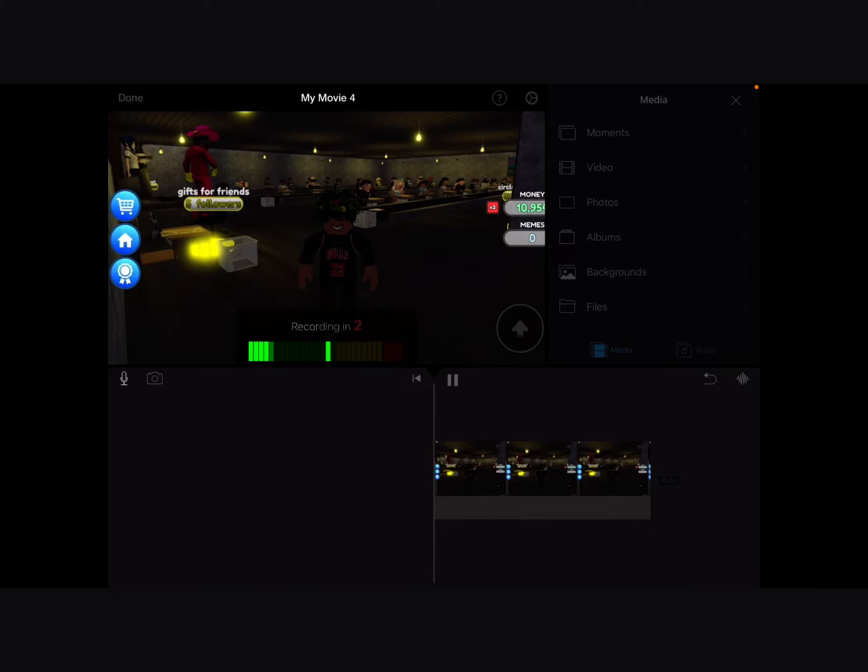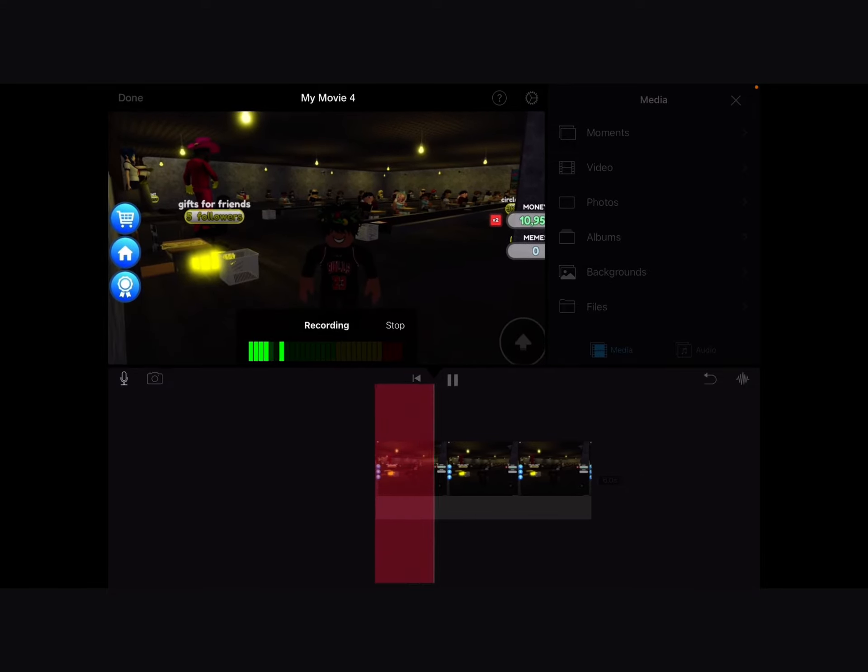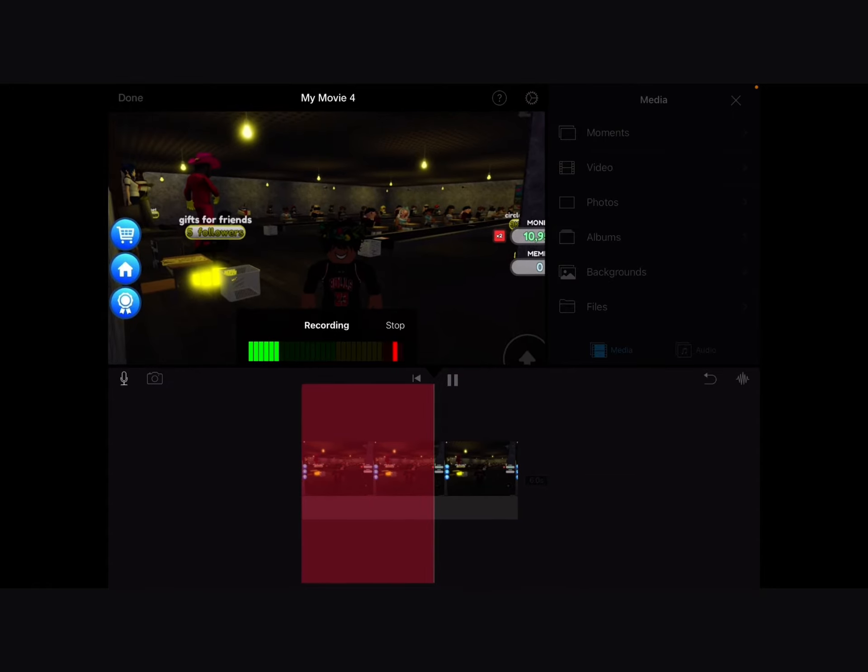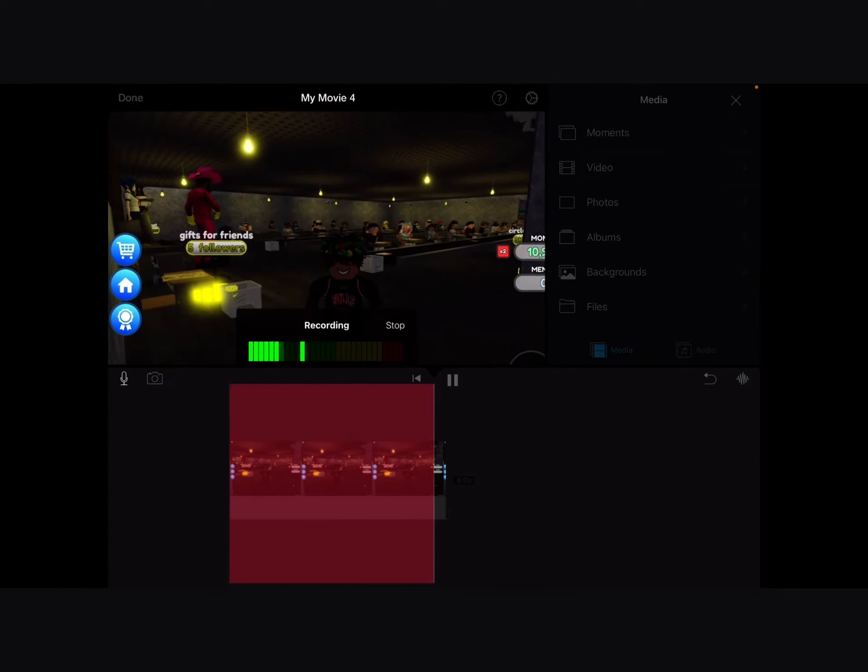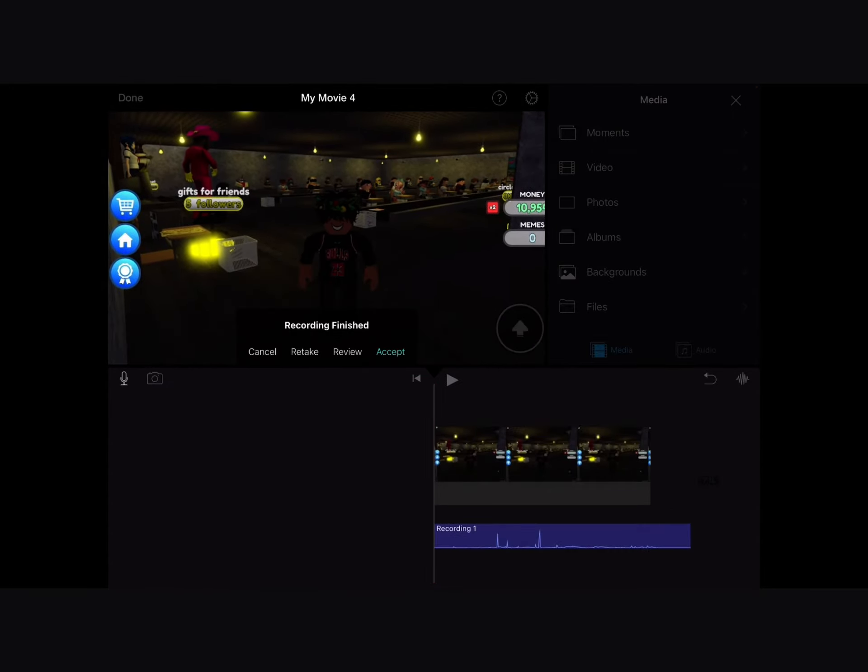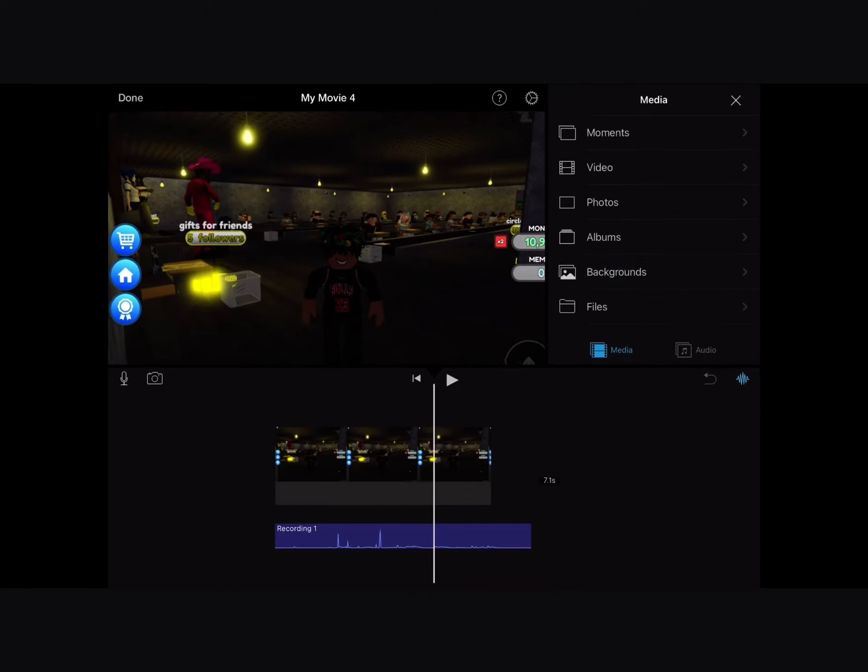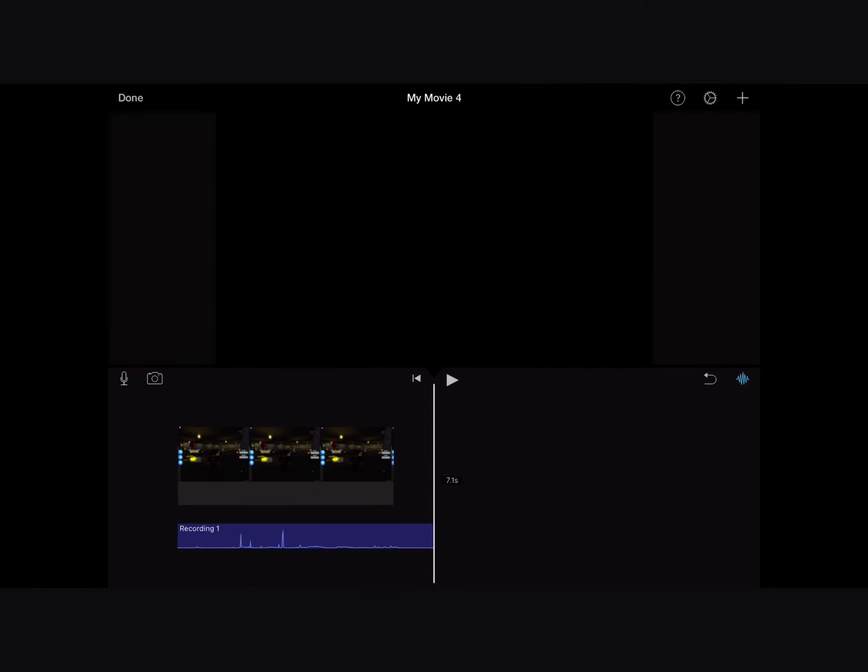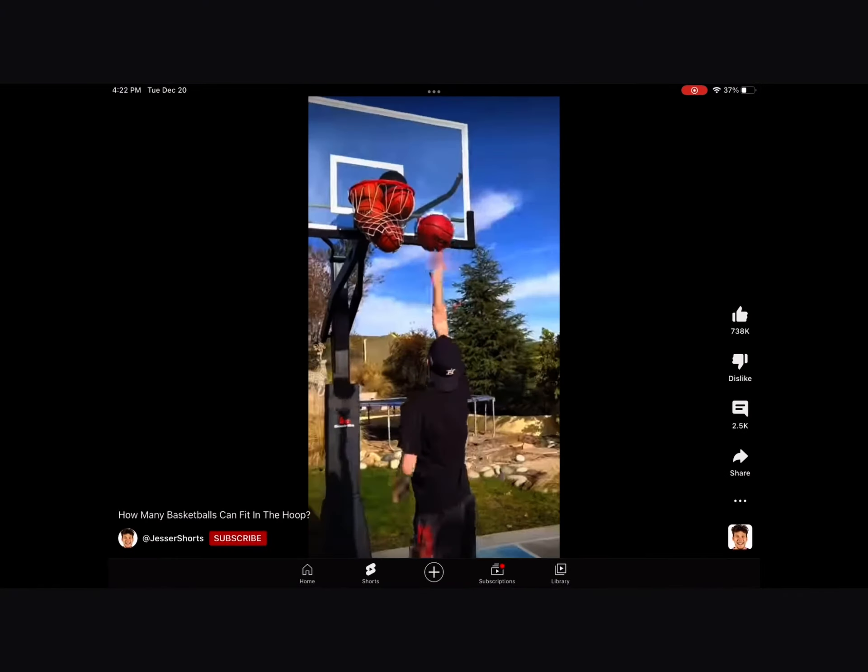So then once you do that, once you record and stuff, like after you're done talking, you press accept. You can review if you want and retake it, but that's how you do it. And then once you're done with that, you go back into iMovie.